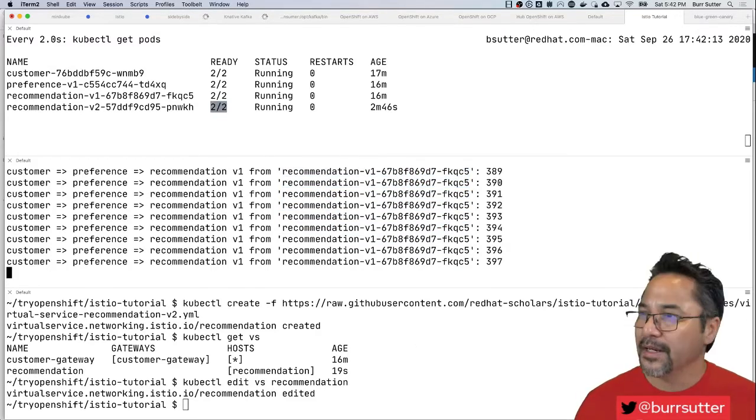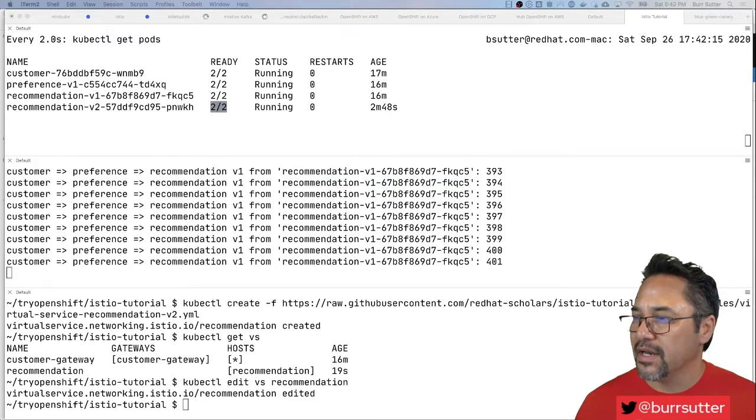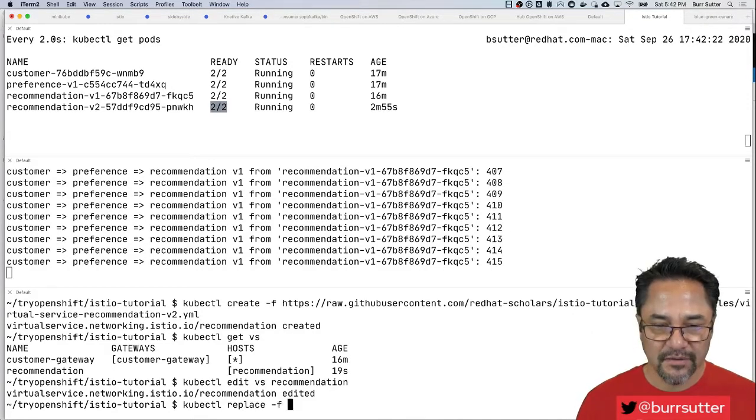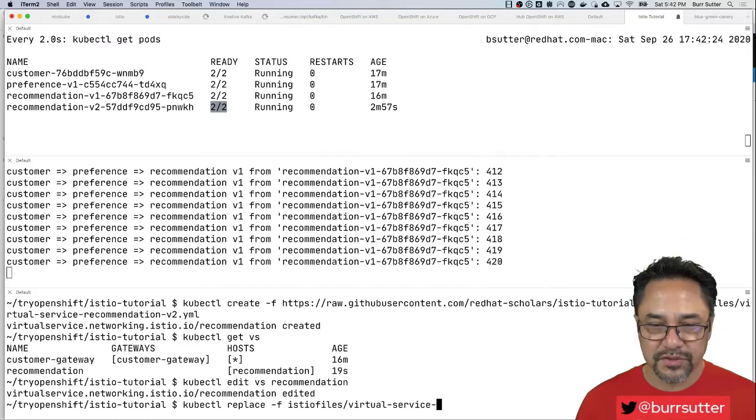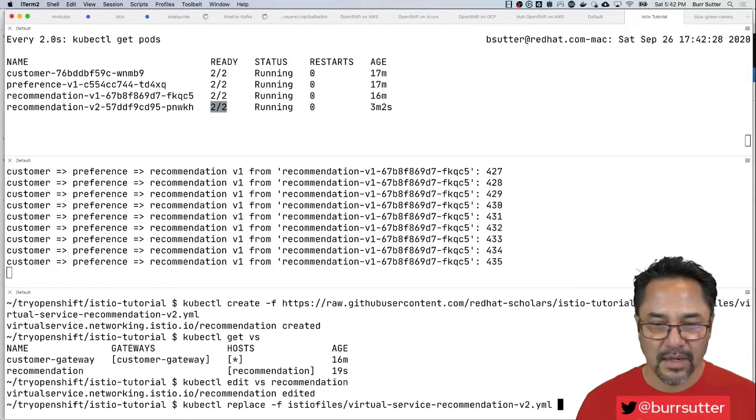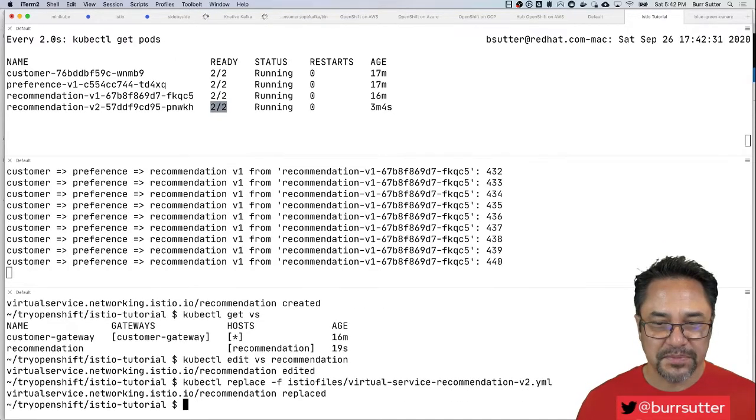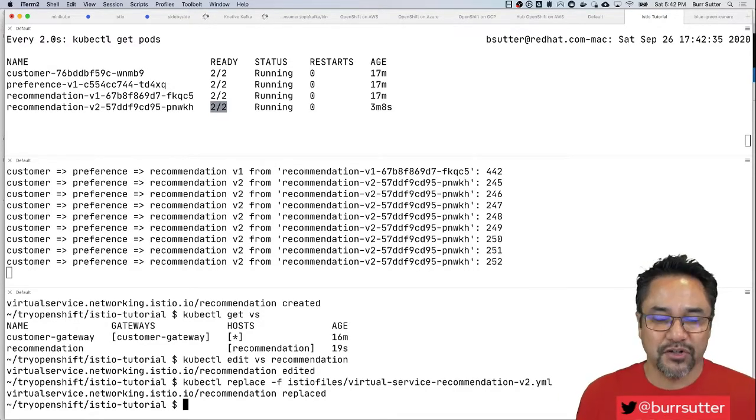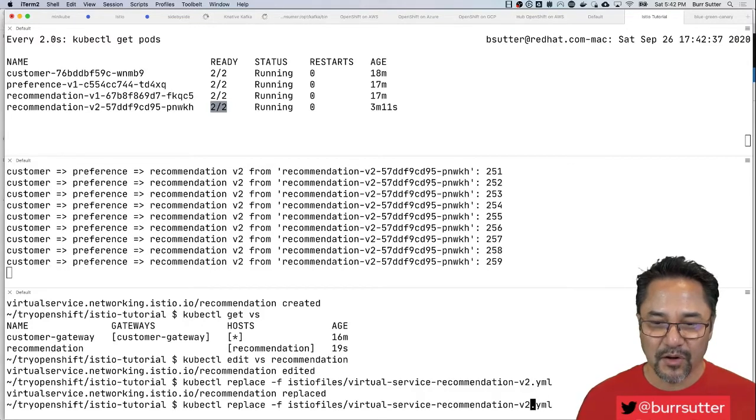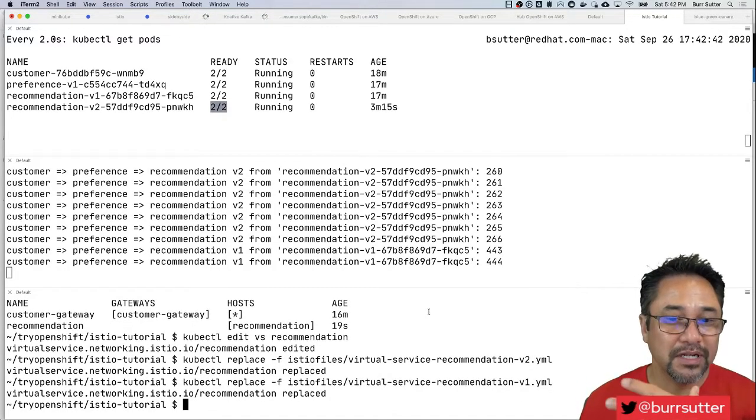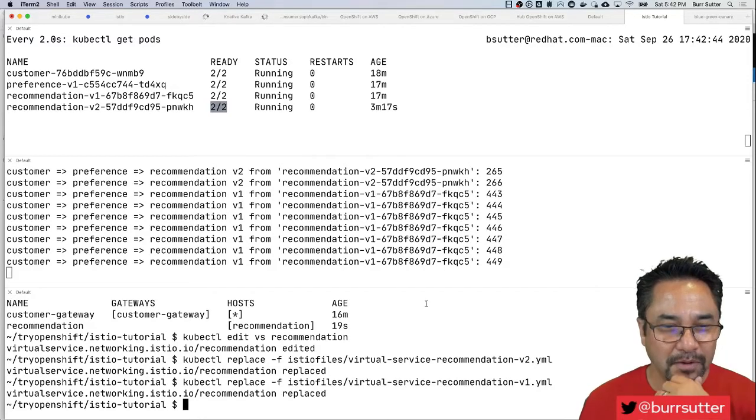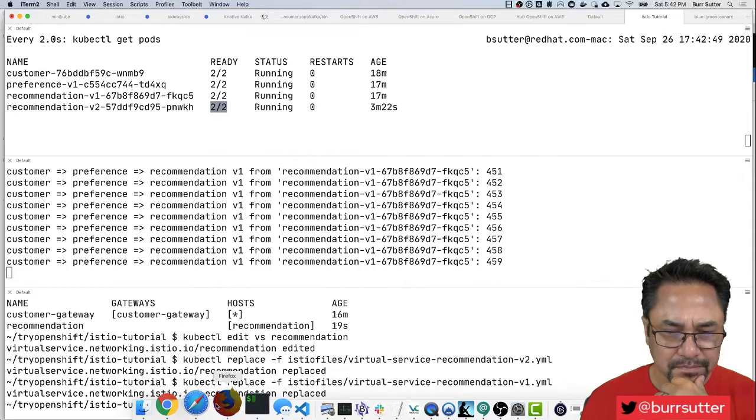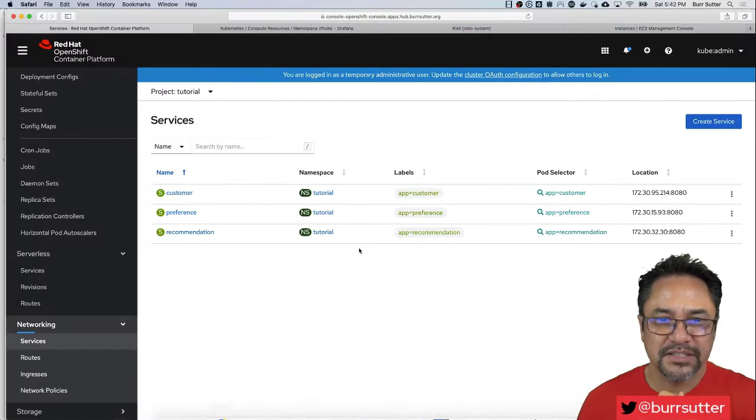Let's go to kubectl replace dash F Istio files virtual service recommendation v1 v2. This should flip us back to v2. That's already kind of interesting so your blue-green deployment is kind of supported for you there.